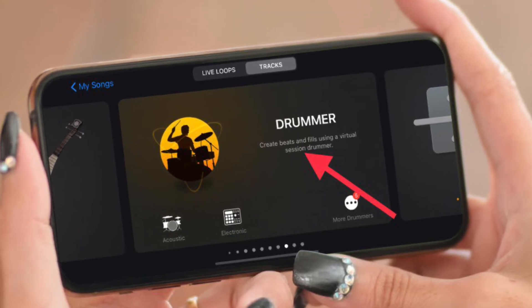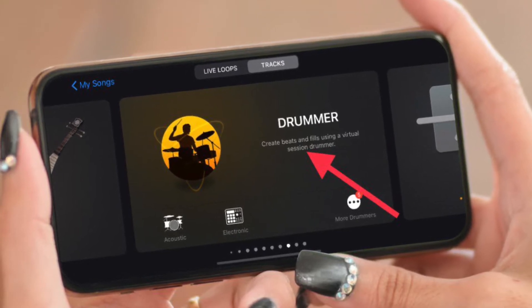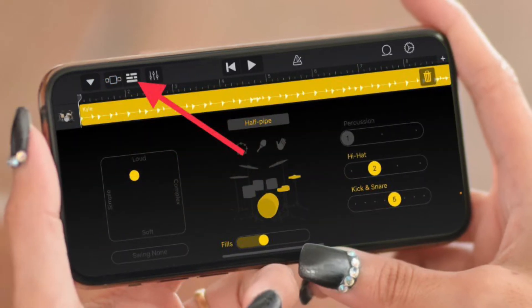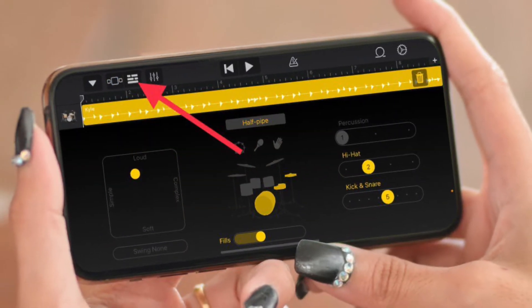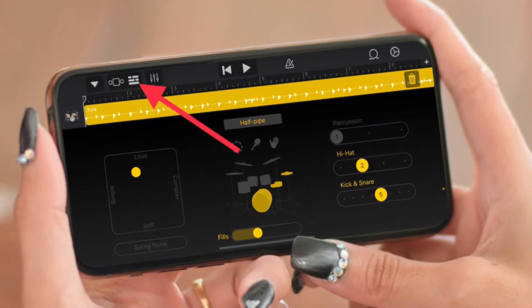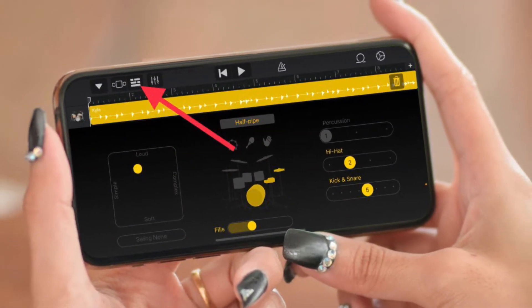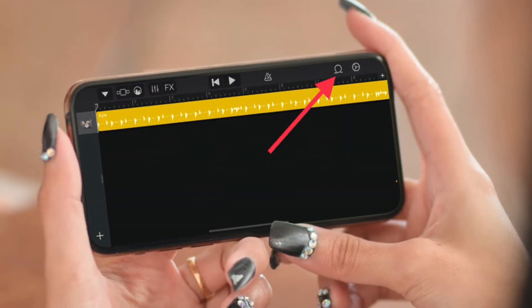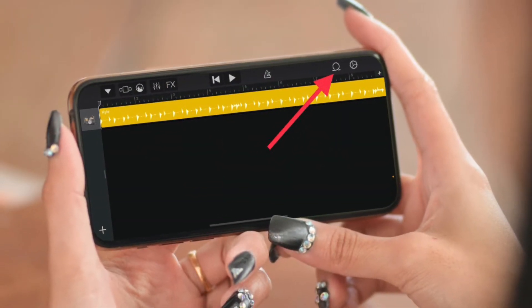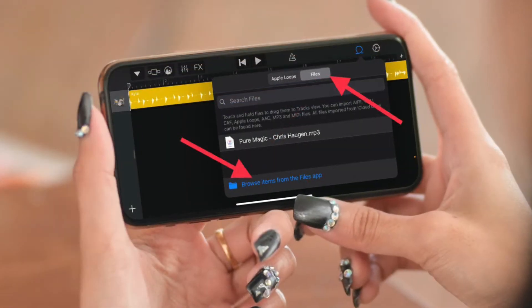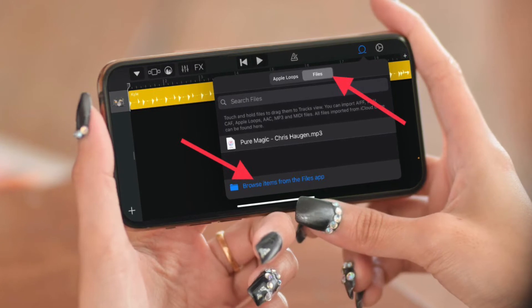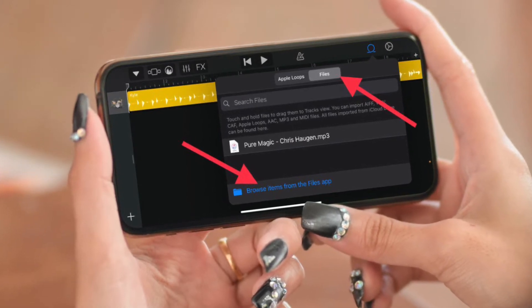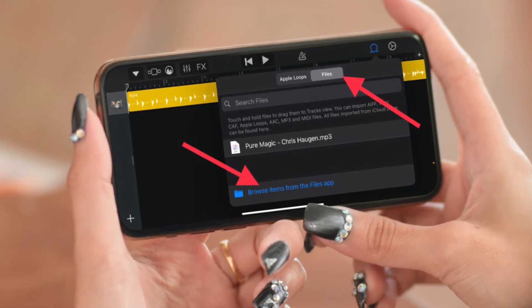After that, select the desired instrument from the available options such as Drummer, Keyboard, Guitar, and more. For this guide, I'm going to select Drummer. Next, tap on the project icon at the top left corner of the screen, then select the loop icon at the top right corner of the screen.